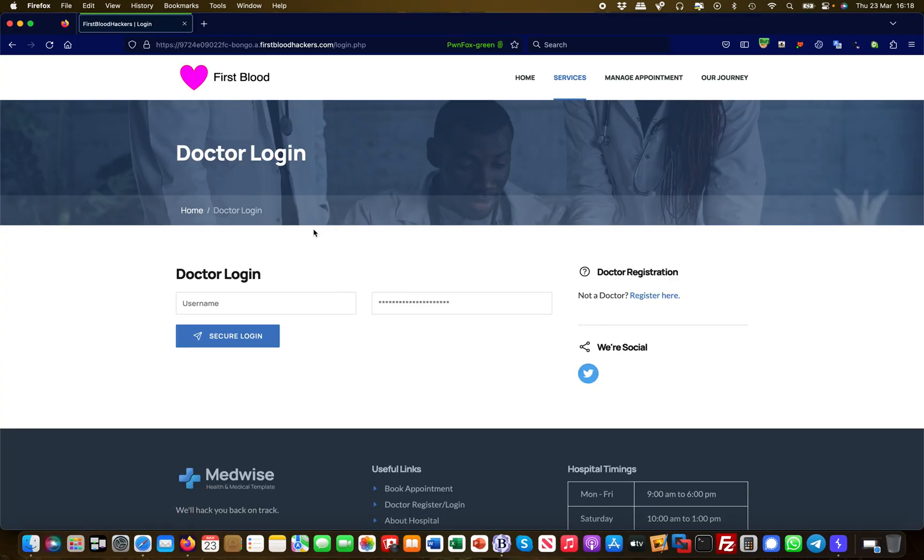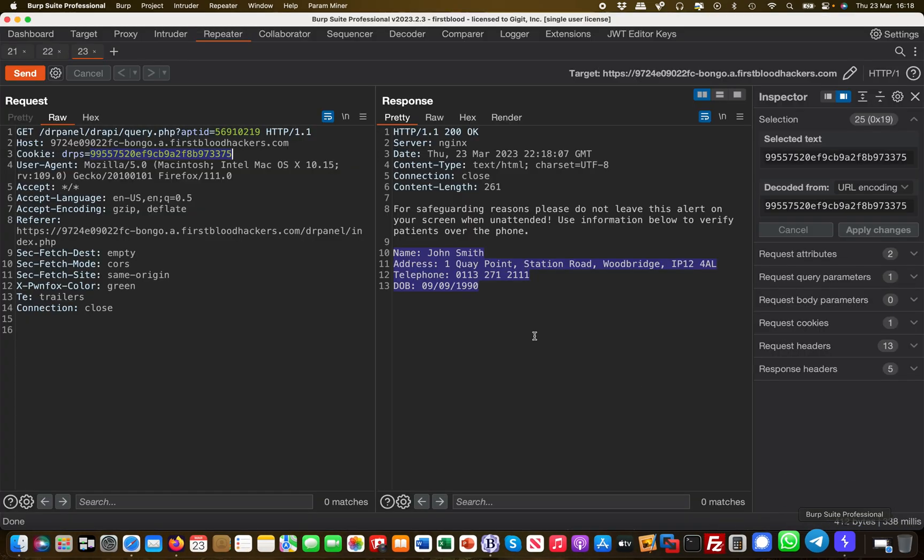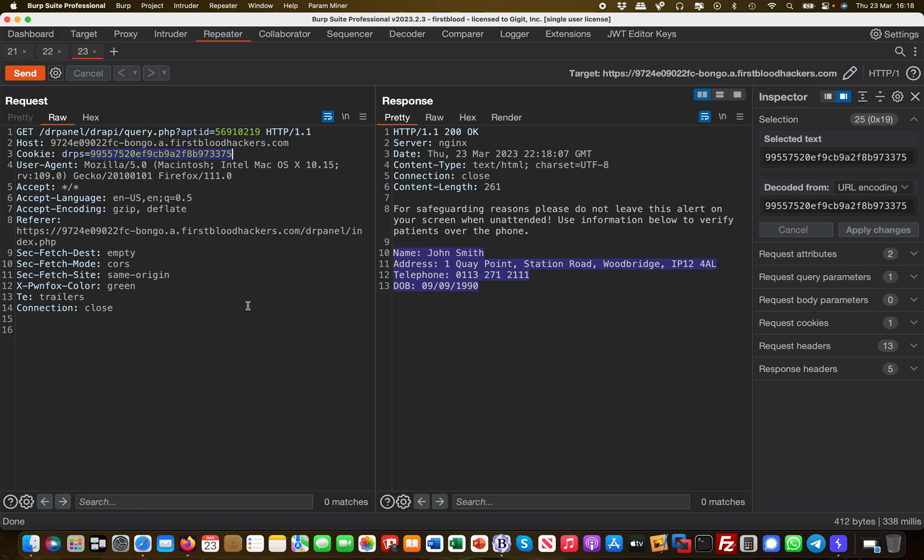As you remember earlier I said the cookie is good for five days. Potentially for the next five days I can use that cookie even though I have signed out on the website. This is also referred to as broken session management and it's a bug you regularly encounter in penetration tests and in bug bounty hunting.